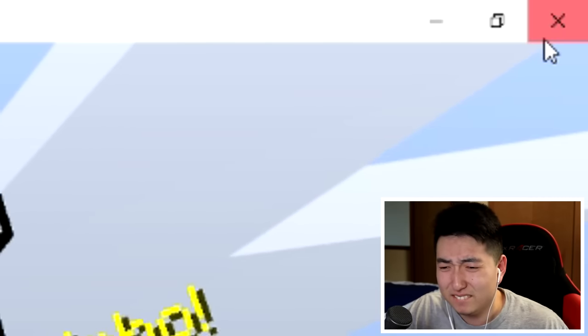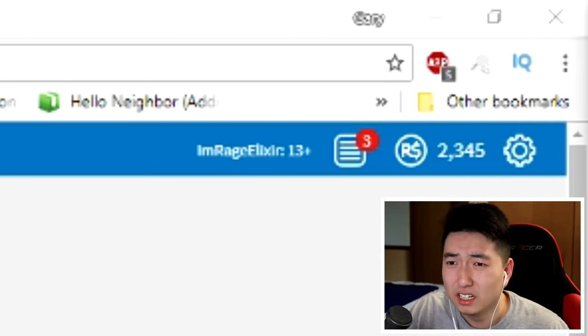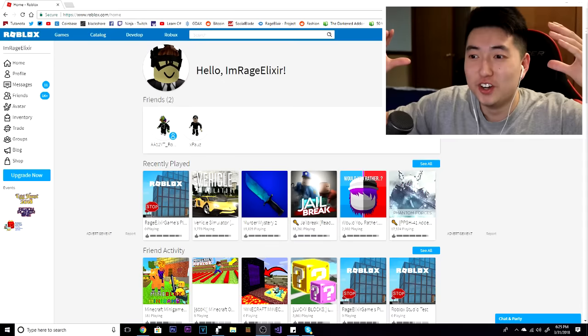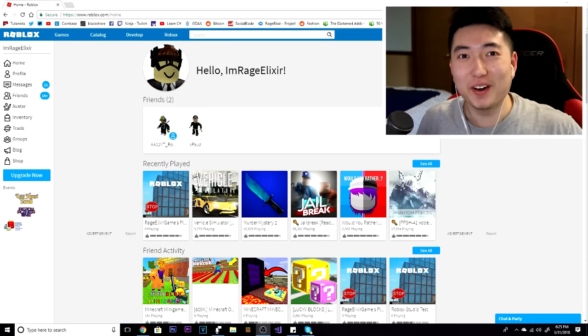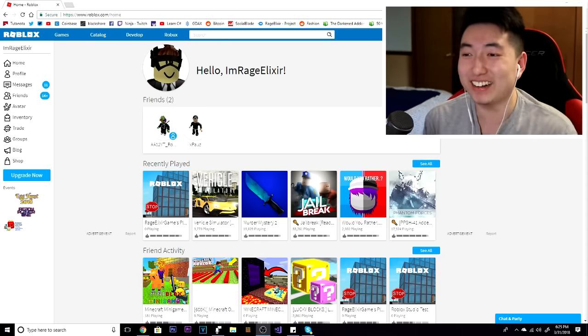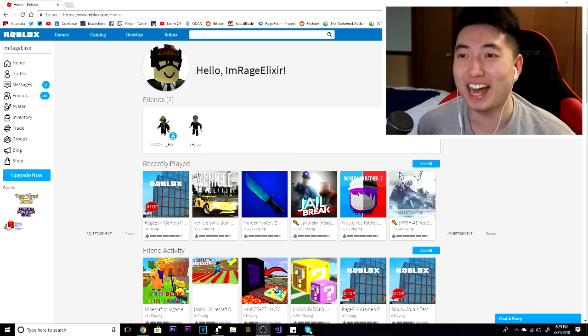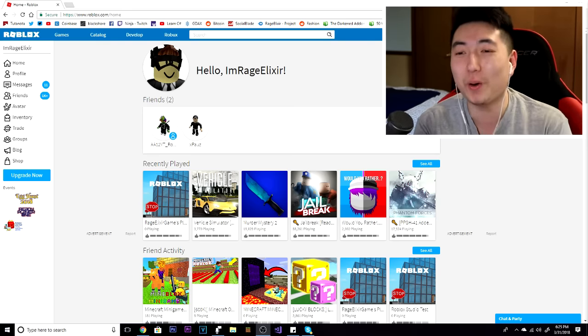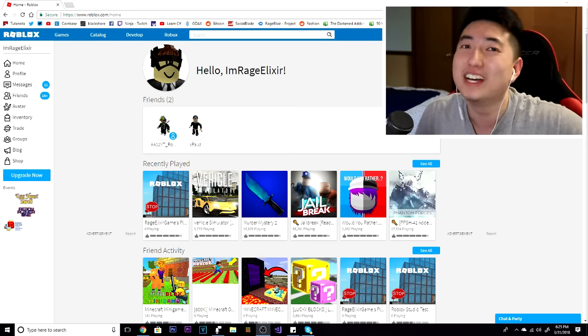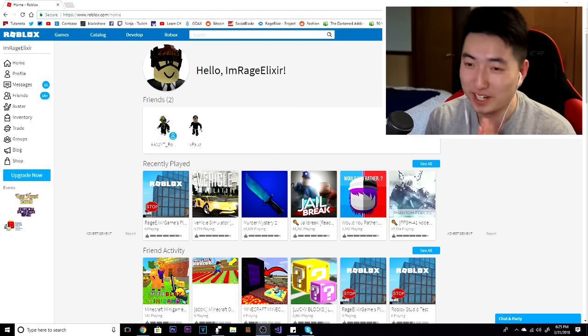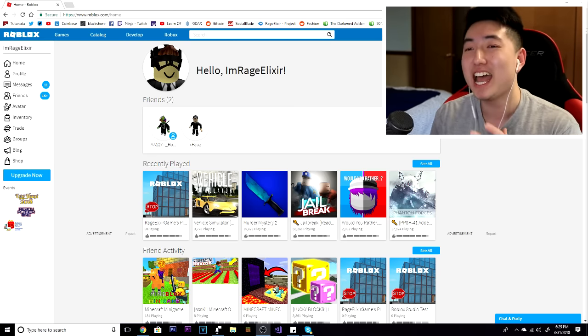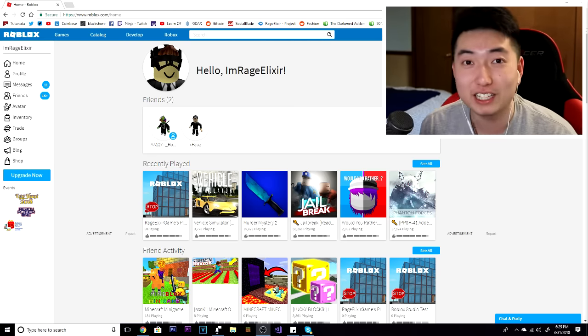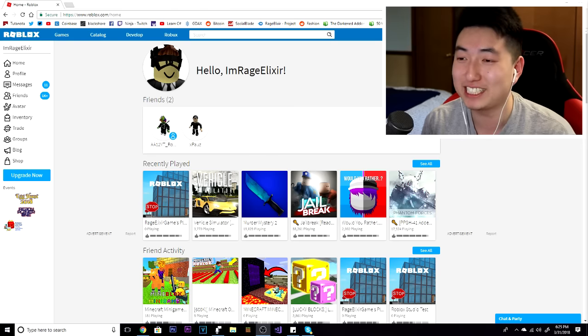Fine, there we go. No way! What's going on guys, Rage Elixir here, and welcome back to a brand new Roblox video. Today we are bringing you guys my first ever Roblox video on my Roblox channel.